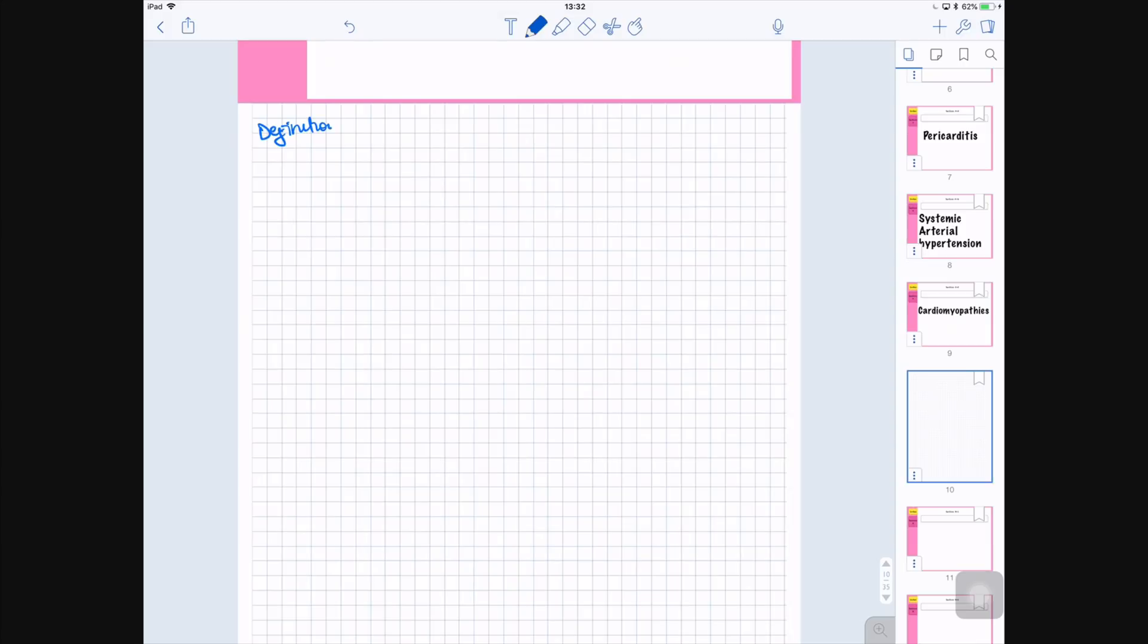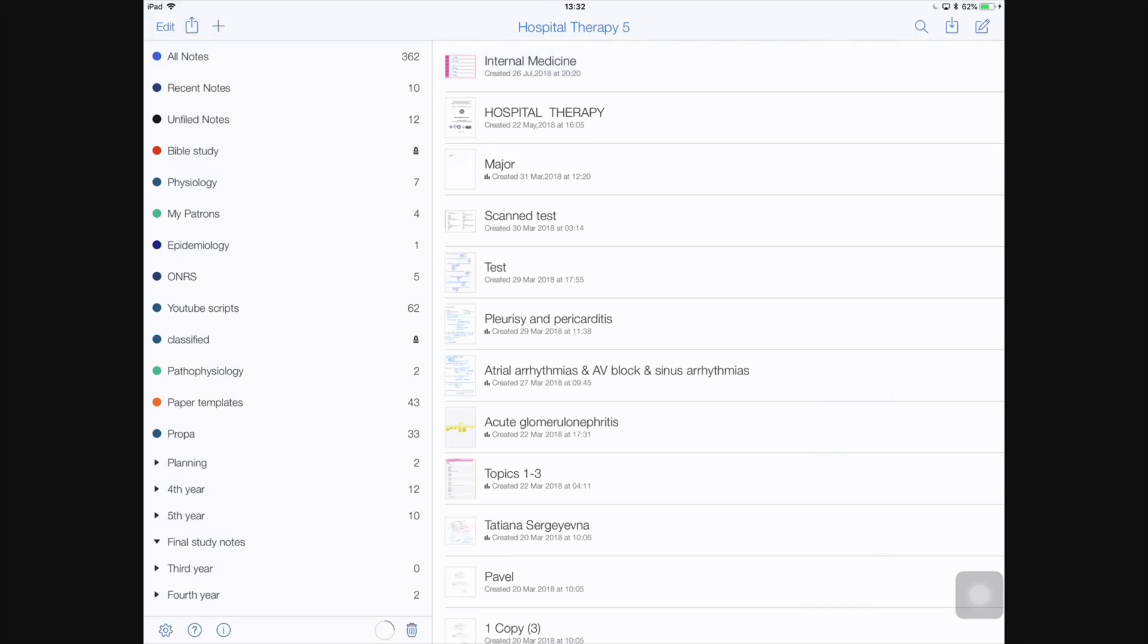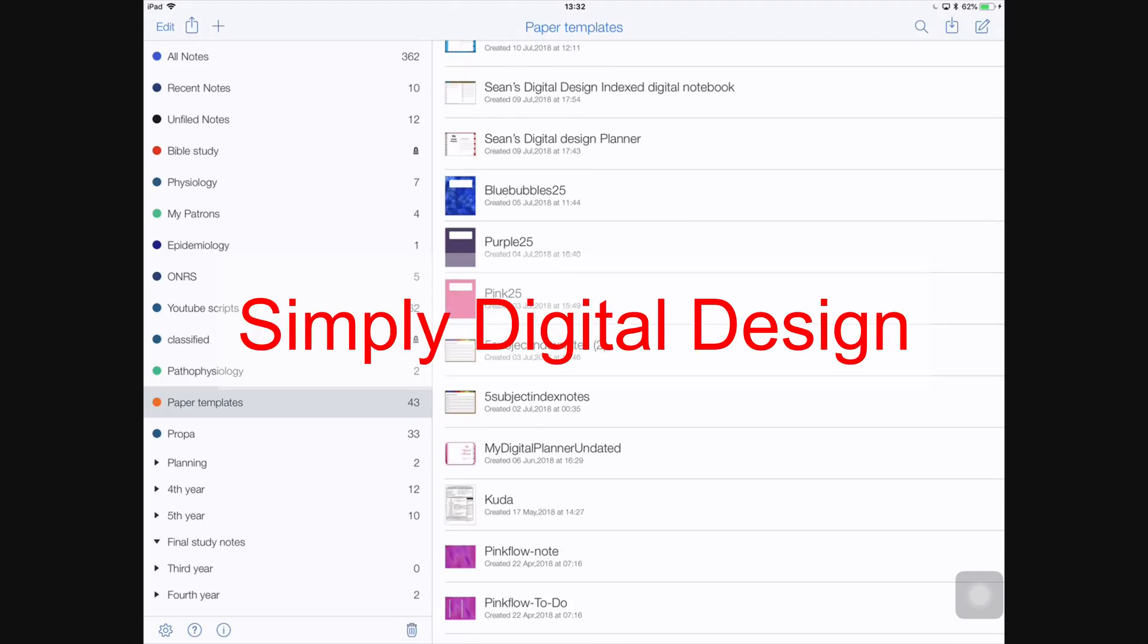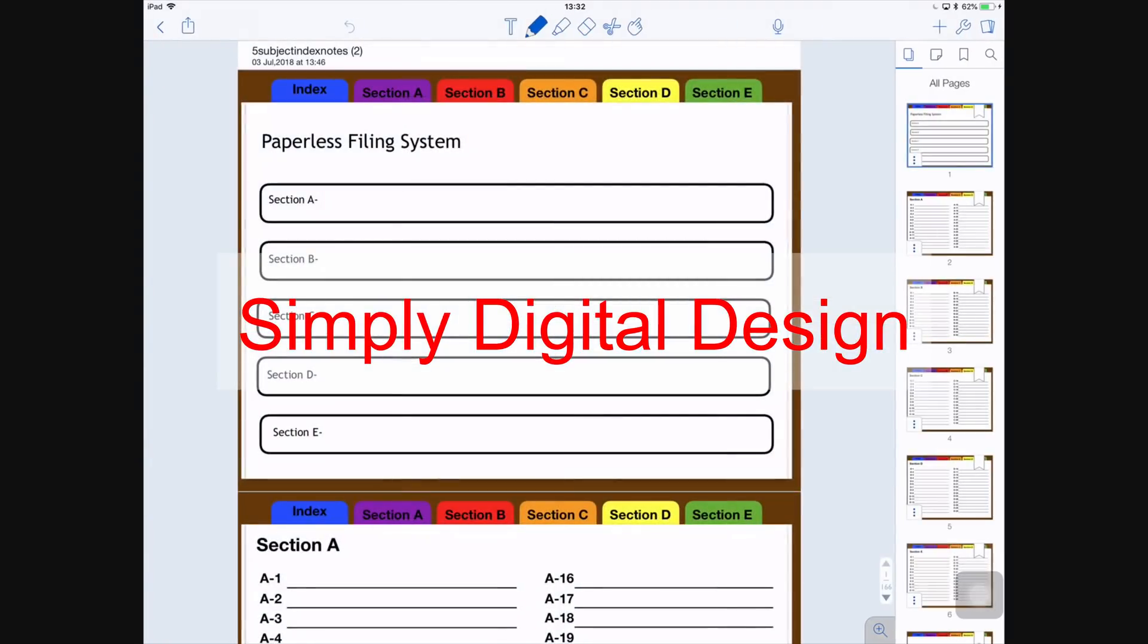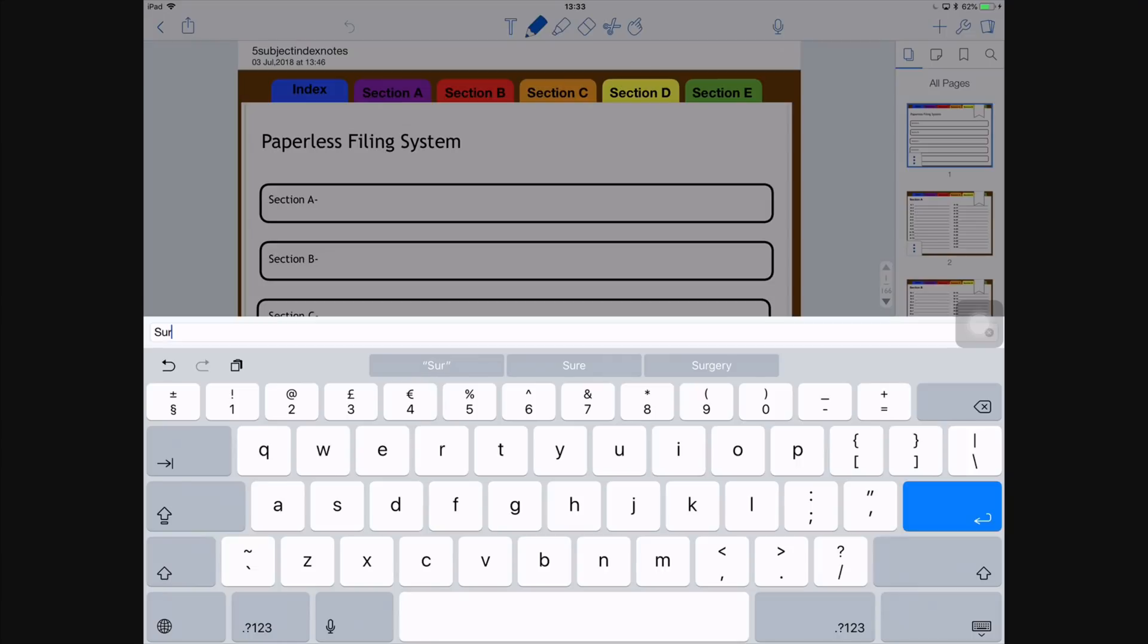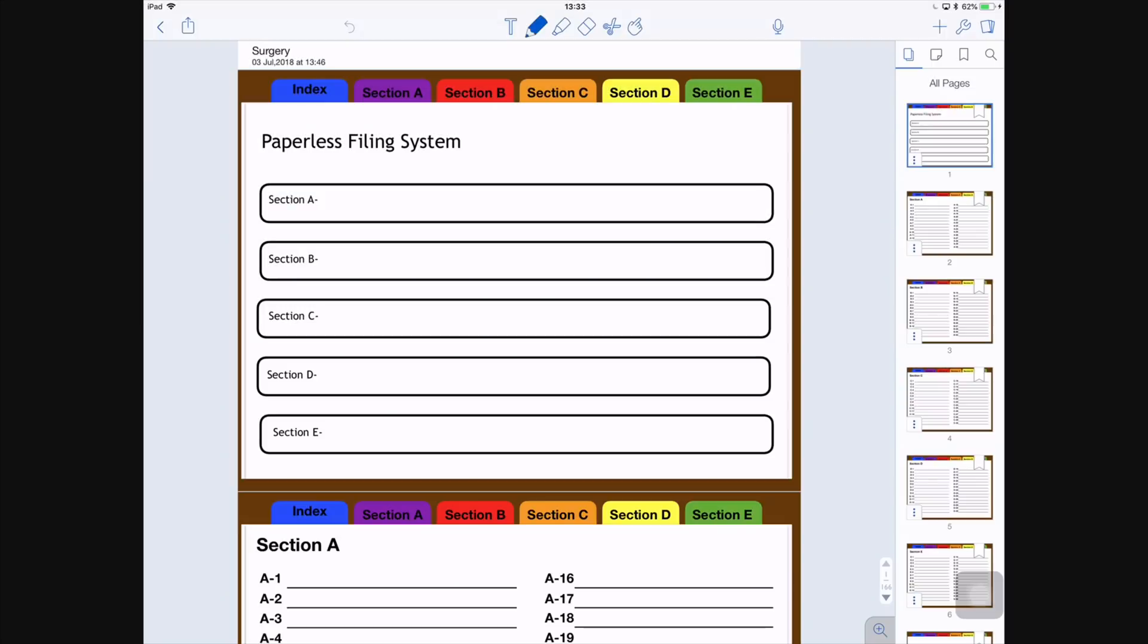Another way I will be organizing my notes will be using another indexed notebook from Simply Digital Design. For this one, I have my sections for each subject. So I'll be using this massive indexed file for one subject. Under that subject, I'll have my study notes, I'll have my class notes, I'll have revision notes, I'll have diagrams and references.